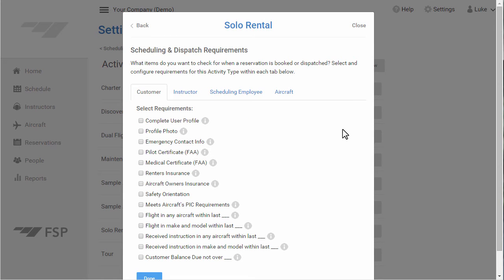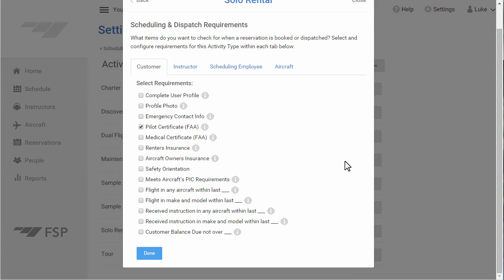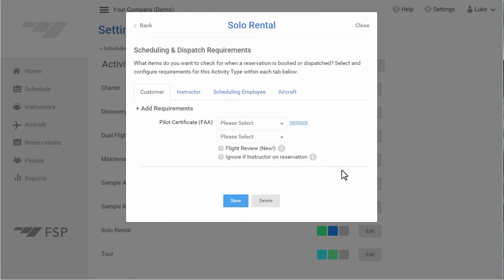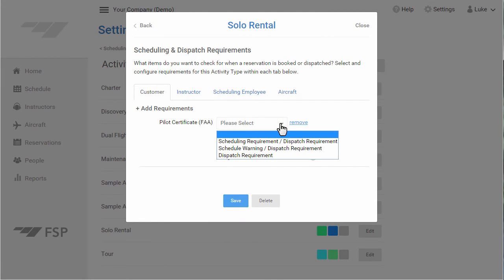For this example, let's add a Pilot Certificate Requirement to this activity type. Once you've made your selections, click Done at the bottom to add the requirements. You have a few options for each requirement you add. You can require this item for both scheduling and dispatching, or you can make this item required for dispatching and only a warning upon failure during scheduling. As a third option, you can require this item for dispatch only and completely ignore it during scheduling. For this example, let's provide users with a warning if the customer's Pilot Certificate is missing or invalid during scheduling, and require a valid Pilot Certificate when the flight is dispatched.